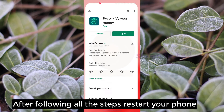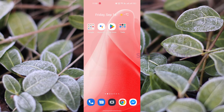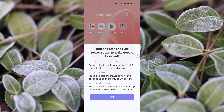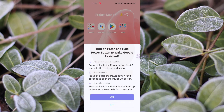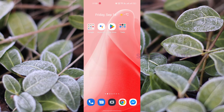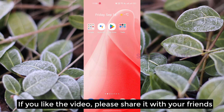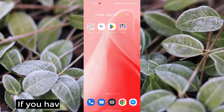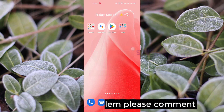After following all the steps, restart your phone. If you like the video, please share it with your friends. If you have any problem, please comment.